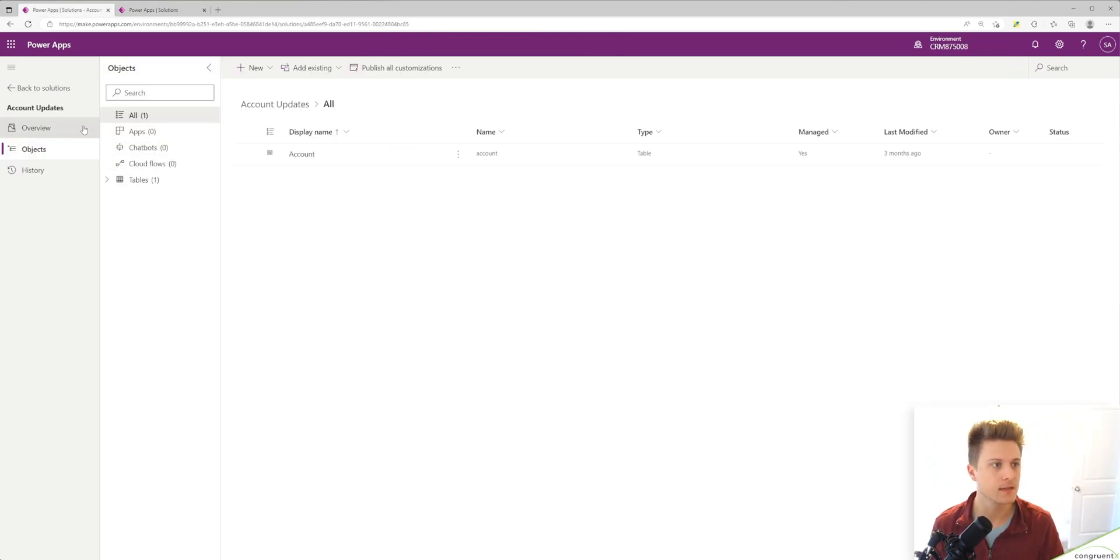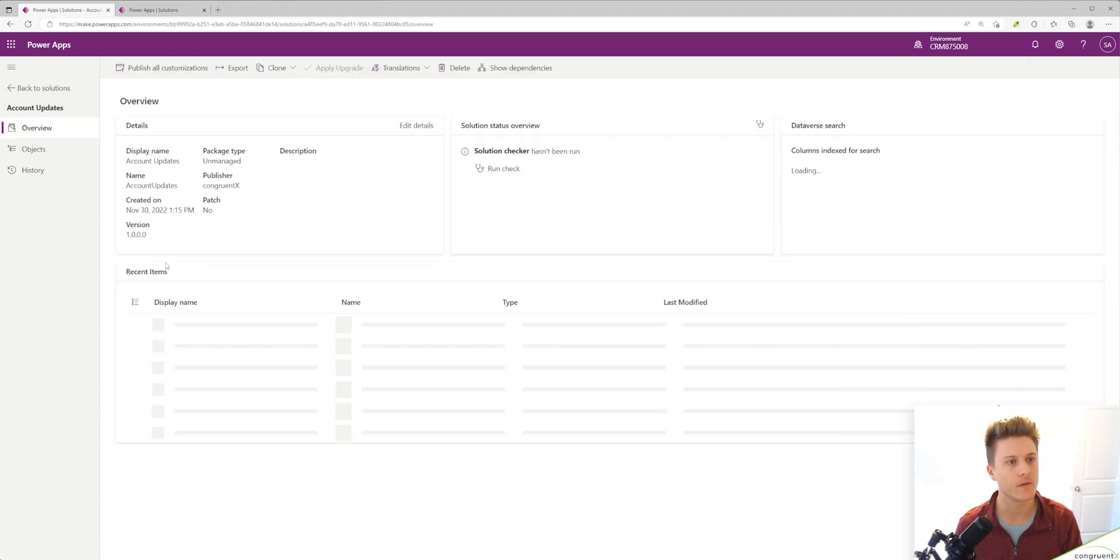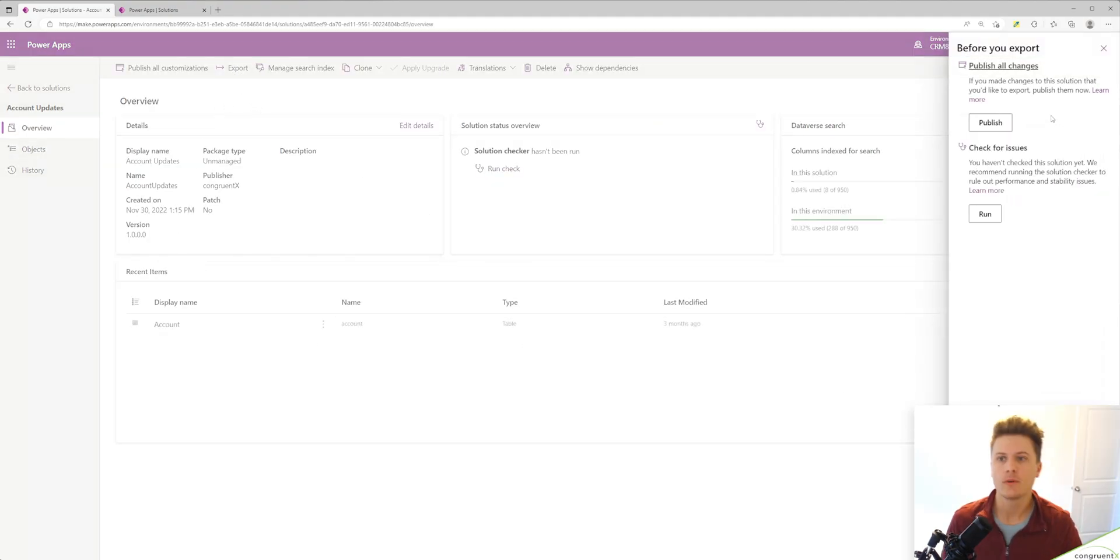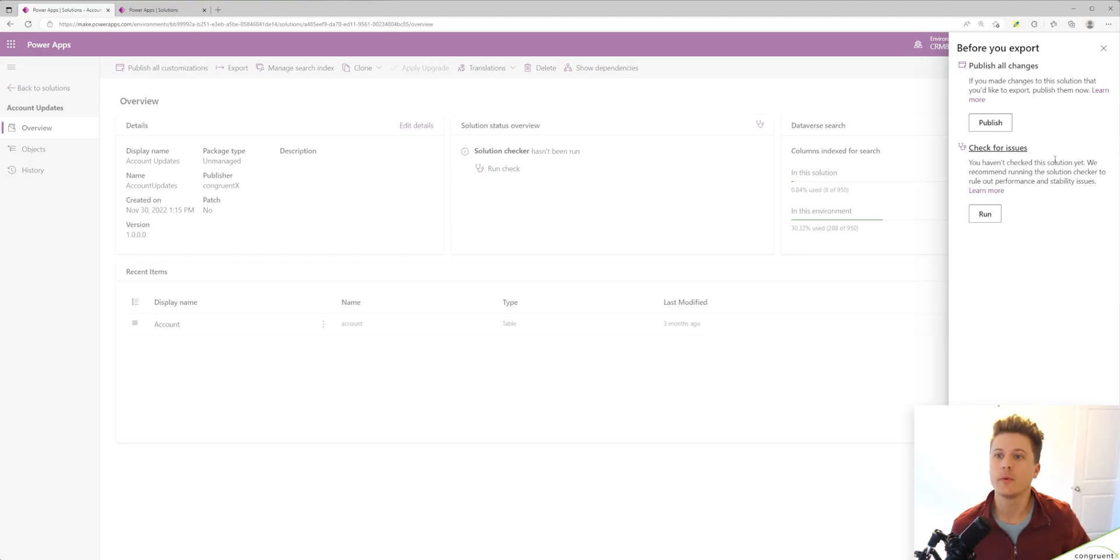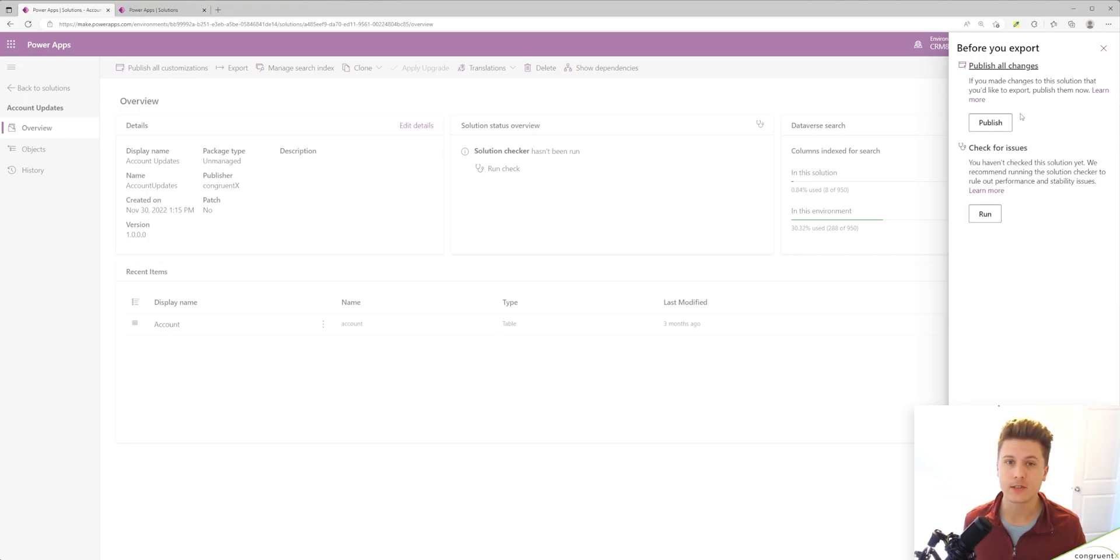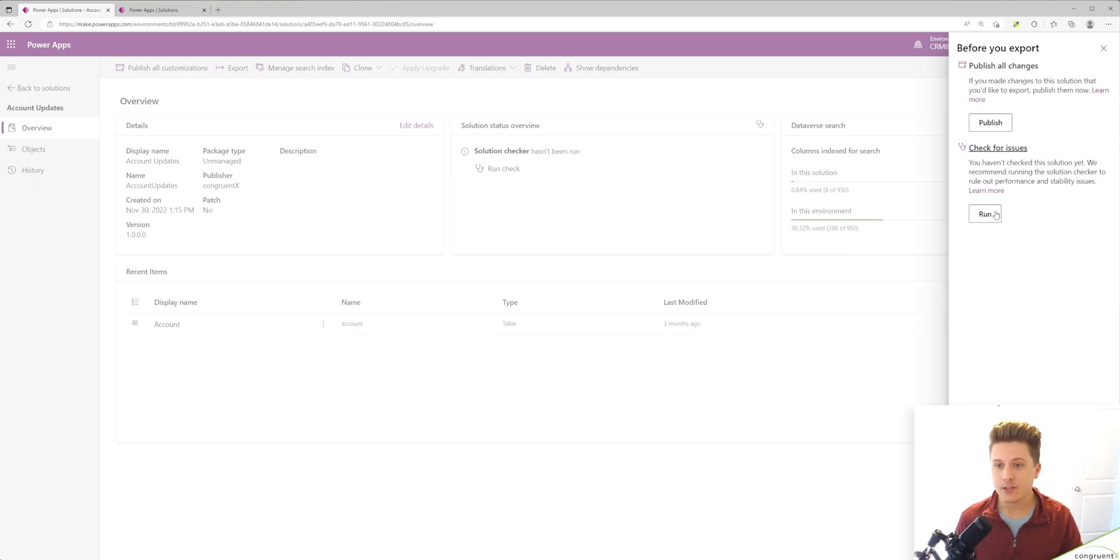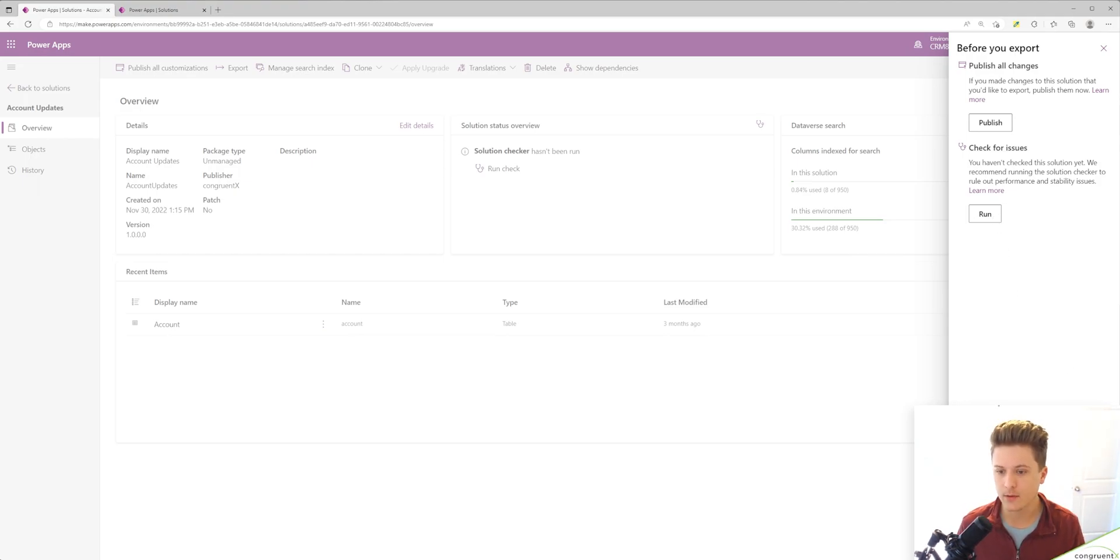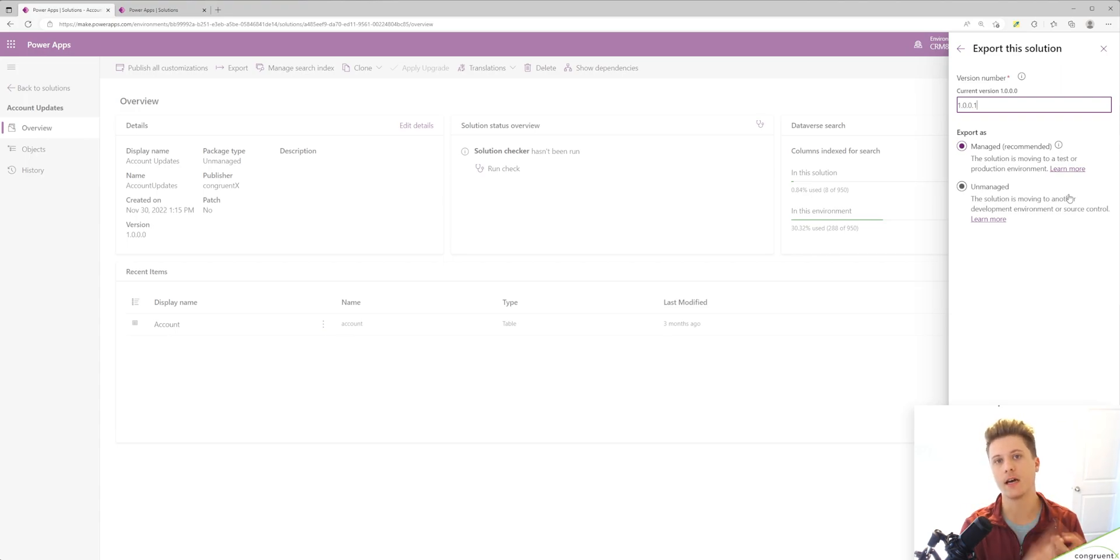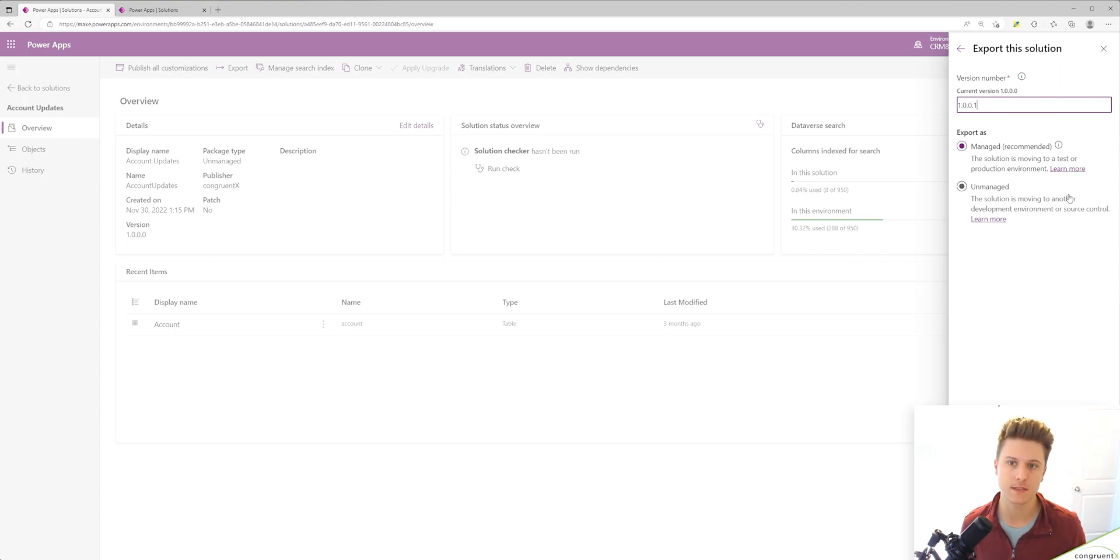In our solution, we're going to go to overview and hit export. We see two options here. We can publish all of our changes - it's always a good idea to do that. I know I don't need to because I just published the view. I can check for any issues. I'm feeling a little risky today, I'm not going to do it. And here we see two options: managed and unmanaged. Those are two different types of solutions.